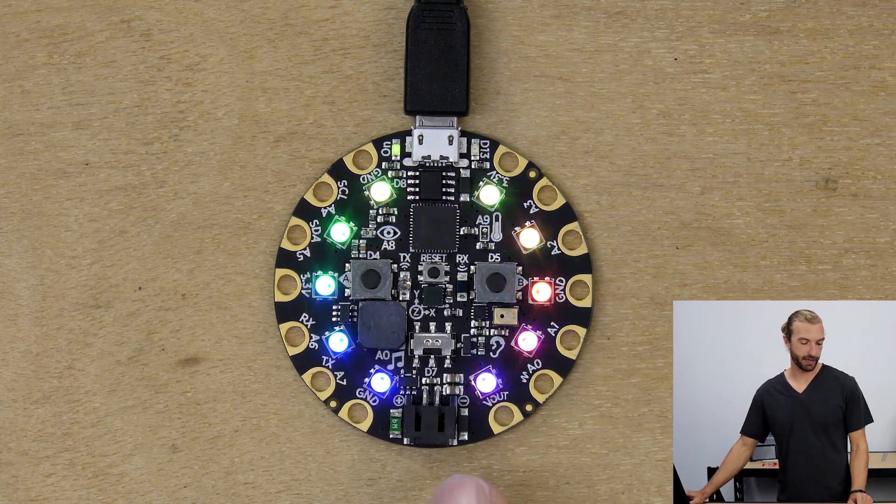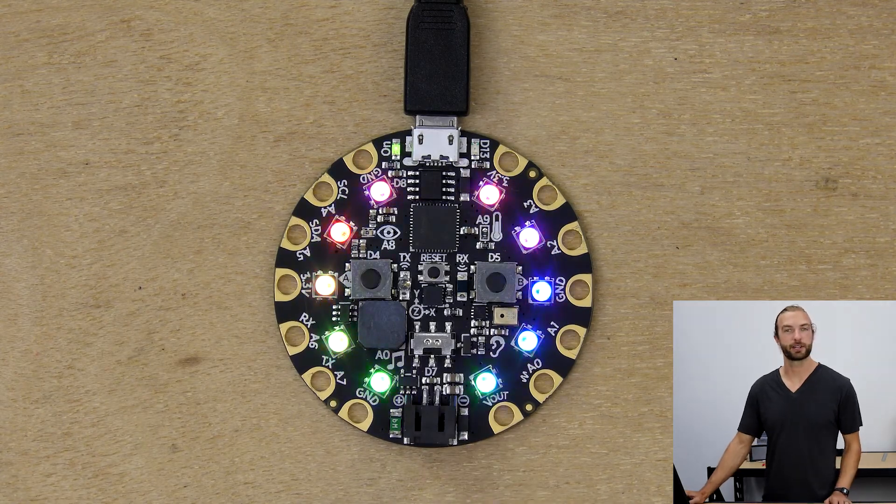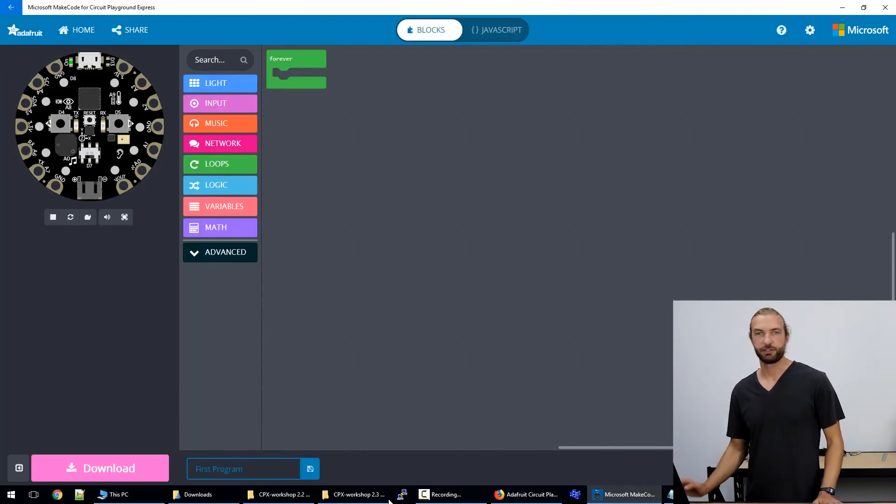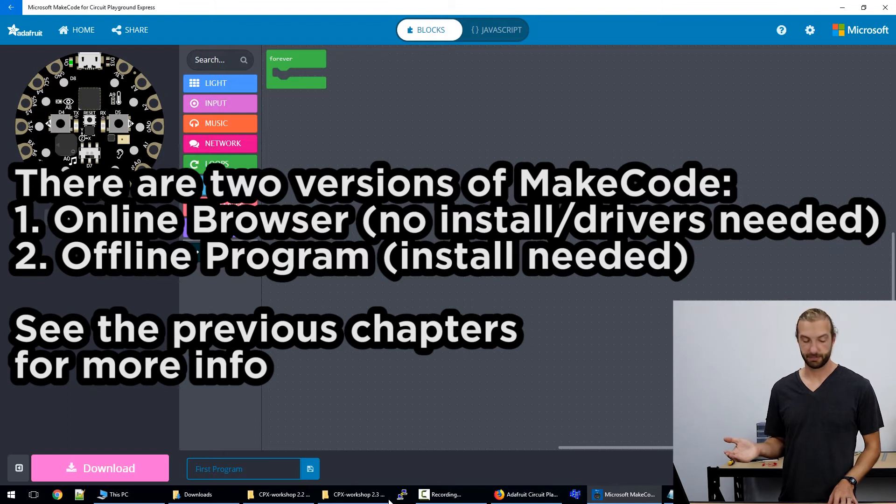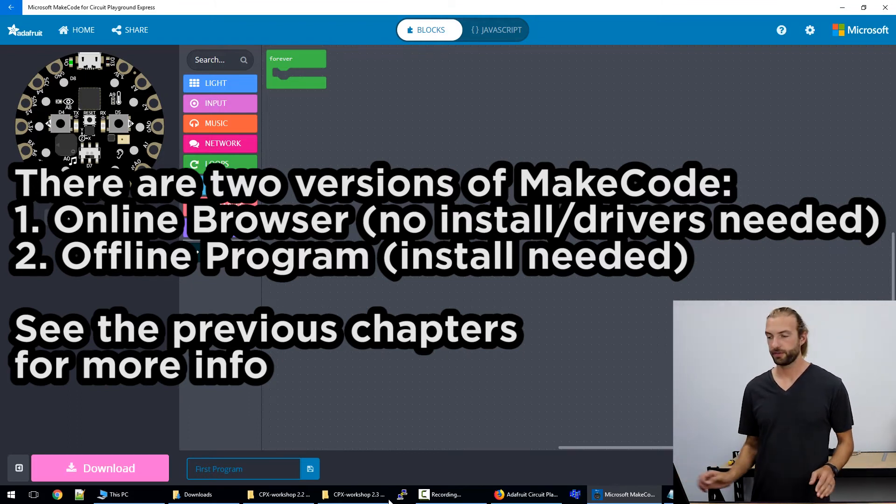So now we can see we have our rainbow program playing on the Circuit Playground Express. For those of you that are using the Windows app version it's a lot easier to load programs onto the board.